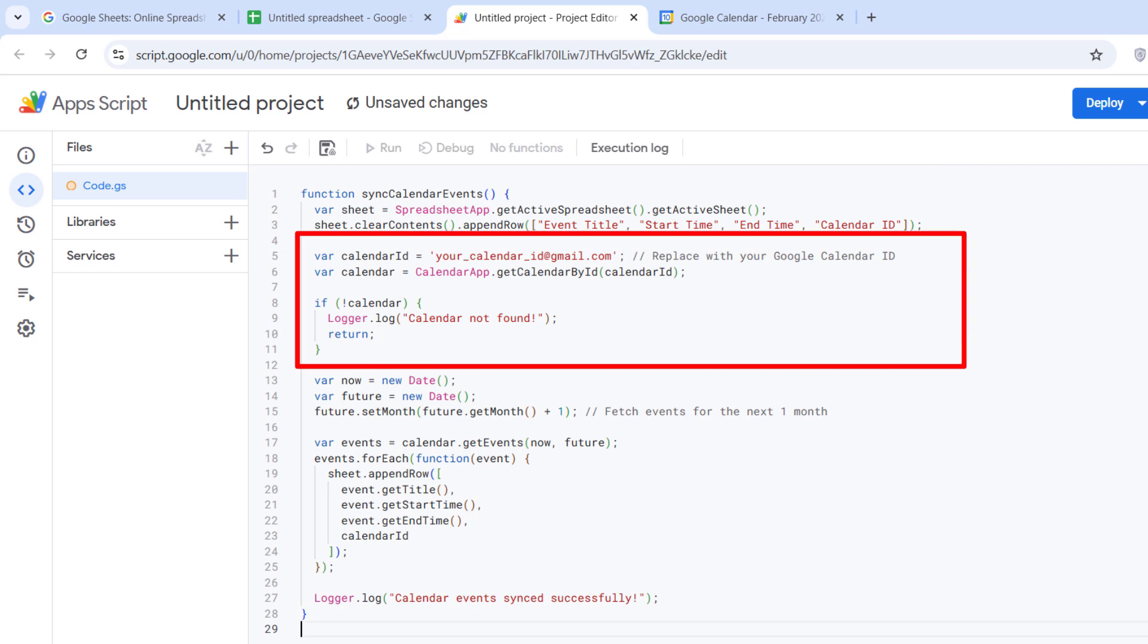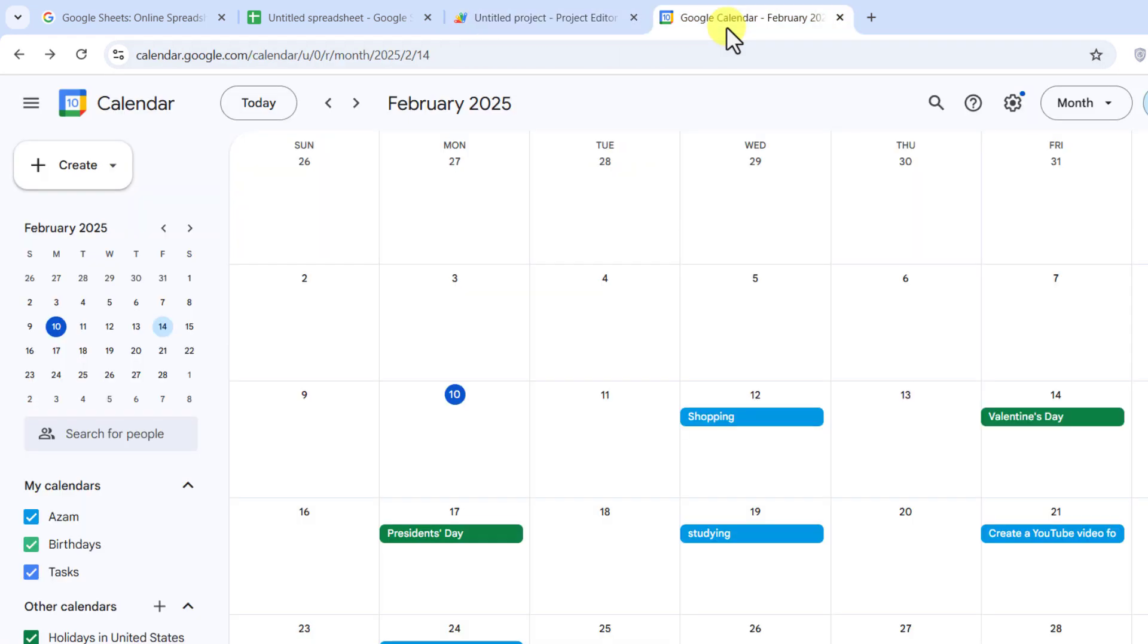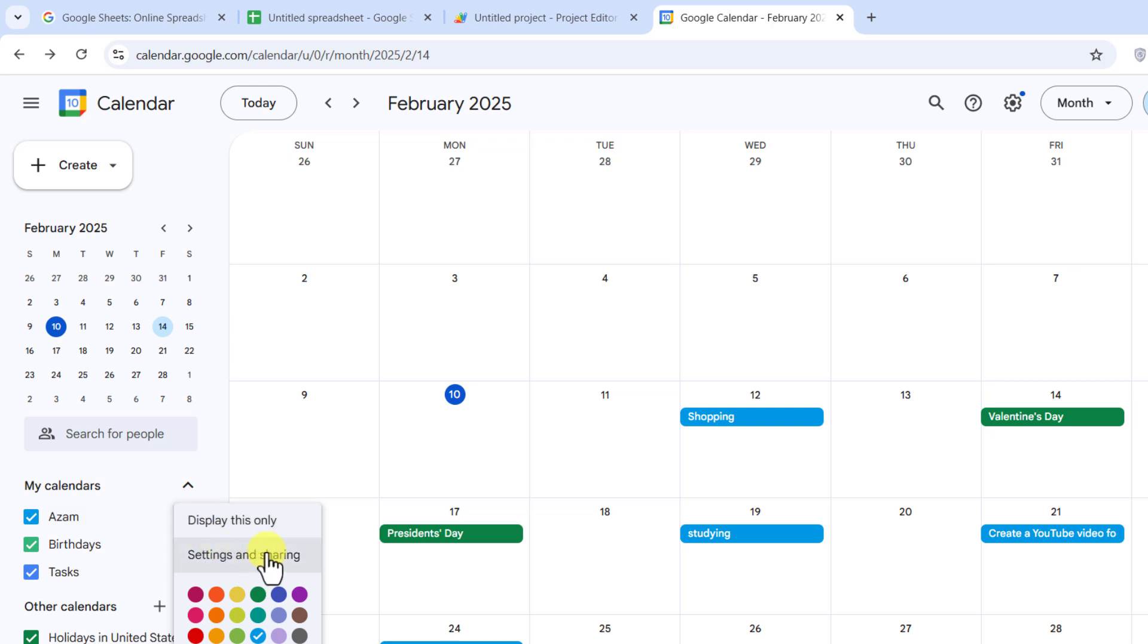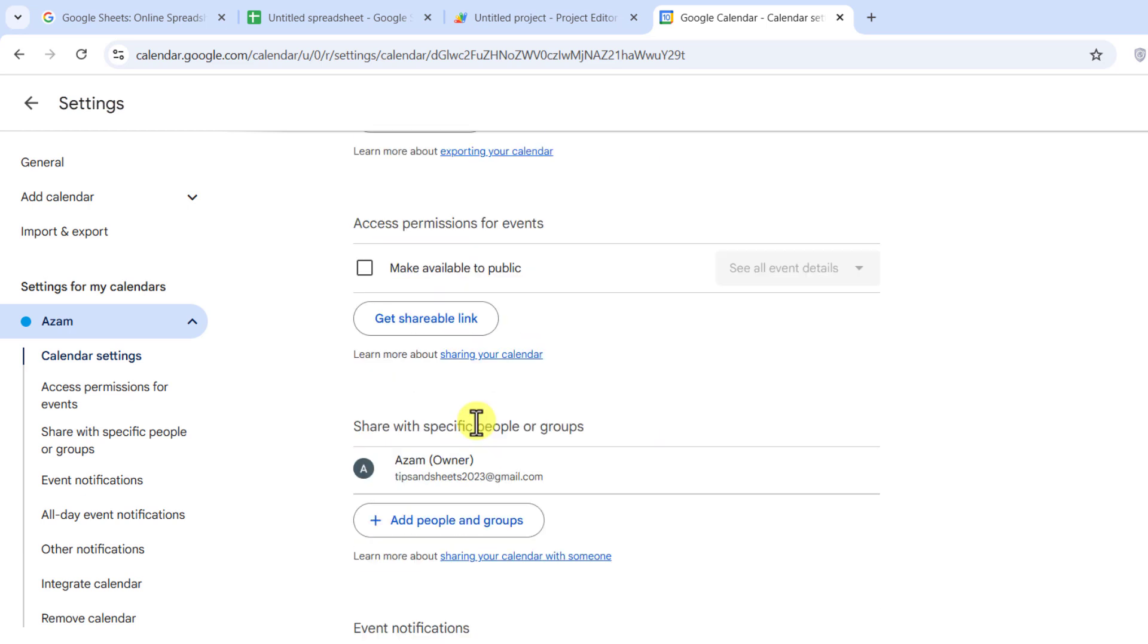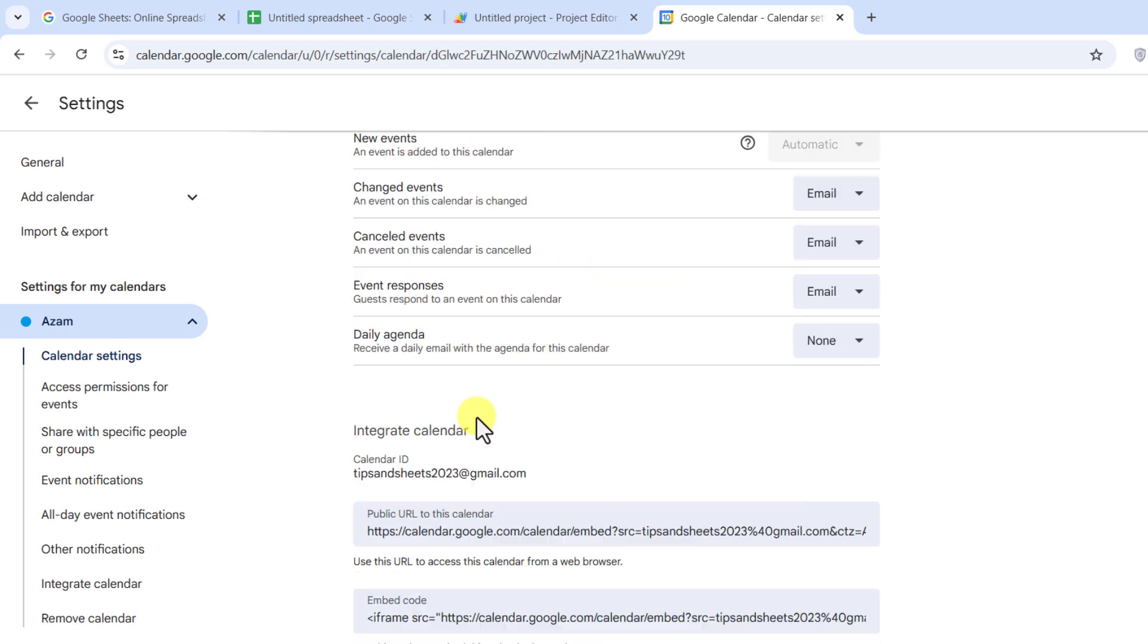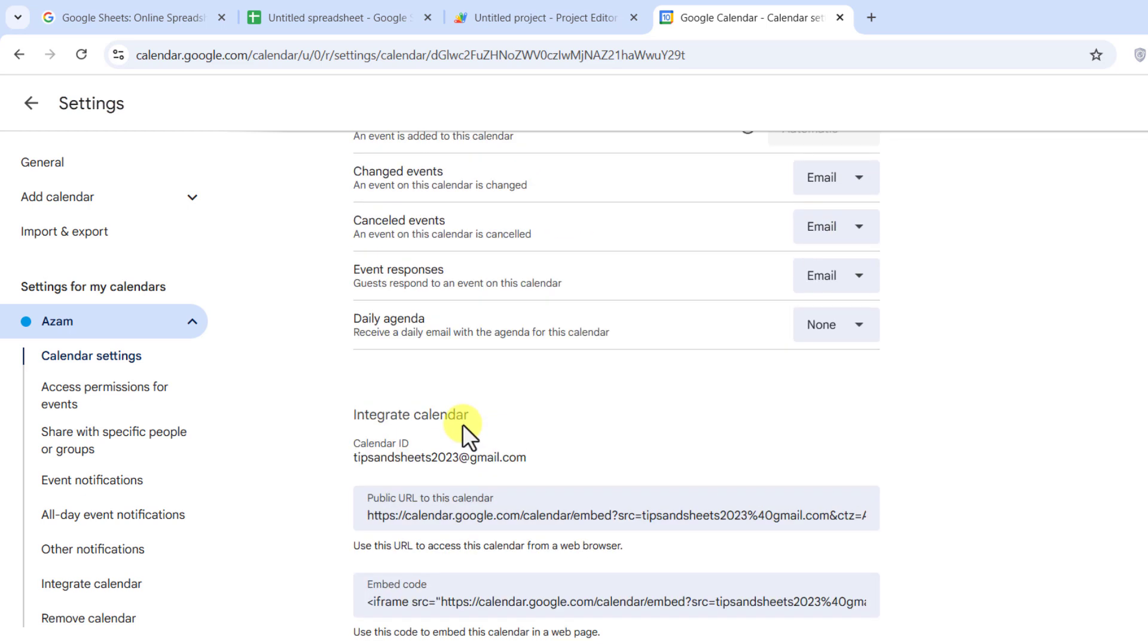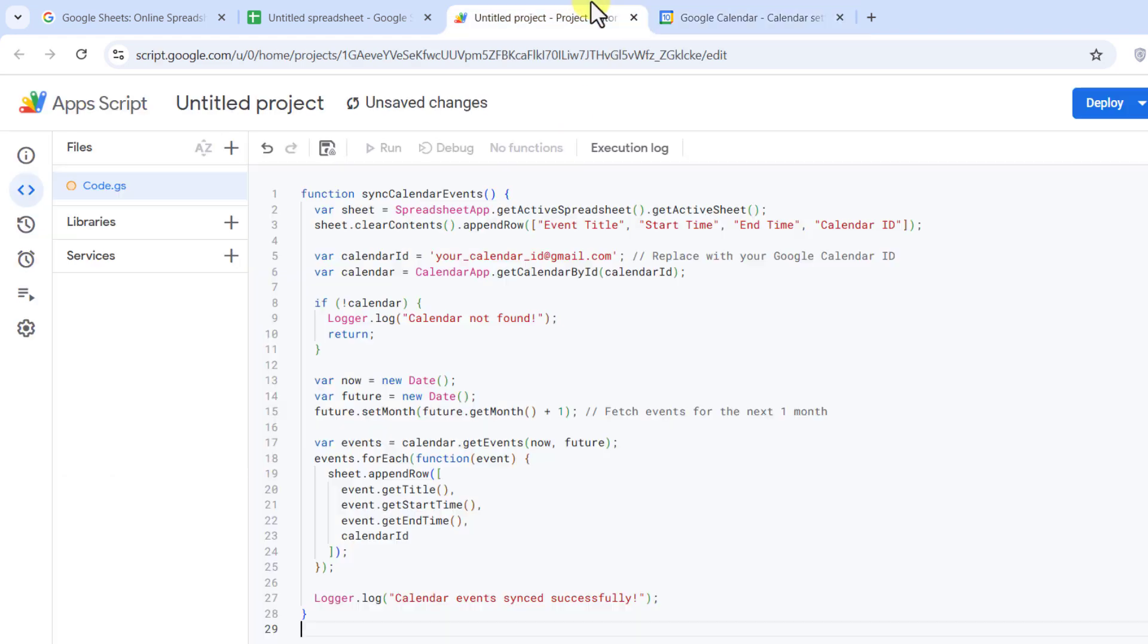Next, it connects to your Google Calendar using your calendar ID. To find your calendar ID, you should go to your Google Calendar. In the left sidebar, find the calendar you want to sync. Click the three dots next to the calendar name. Select Settings and Sharing. Now scroll down to the Integrate Calendar section. Copy the calendar ID and paste it in the related line in your code.